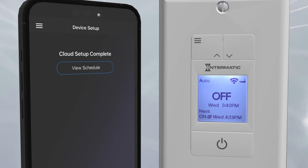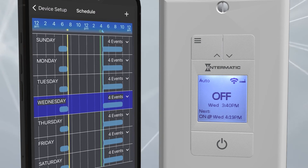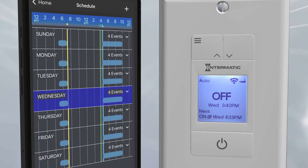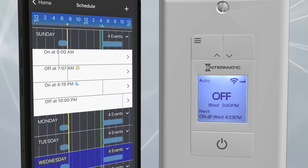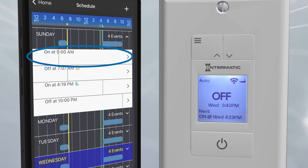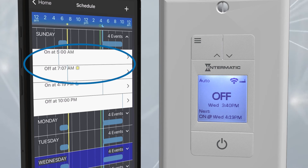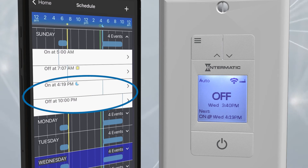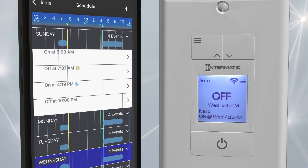Once setup is complete, press the button to view the schedule. A weekly schedule screen will appear showing you the times that the device will be on, indicated by a blue line. Clicking on the expansion arrow to the right side of any of the days will show exact on and off times. The schedule we chose, On Mornings and Evenings, turns the timer on every morning at 5 a.m. and off every morning at sunrise, which for this location and time of year is at 7:07 a.m. The timer will turn on again in the evenings at sunset and off at 10 p.m.